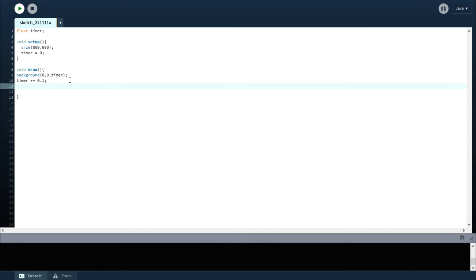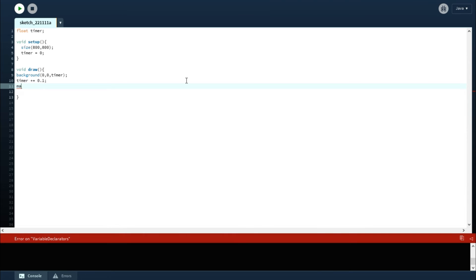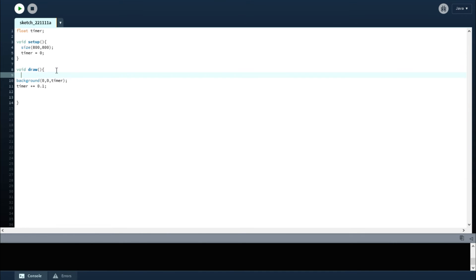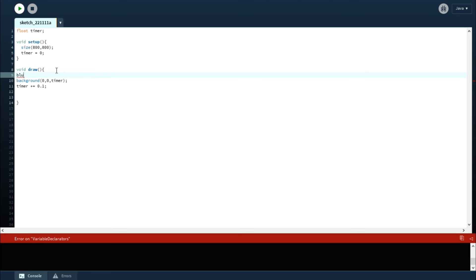And then what you can do is also you can constrain it. So you can do like a map function, right? So you can do map. Let's just say, let's call a new value in this case. So let's do, how about we say C, or for example, this is blue, right? You want to see blue, so we'll call it blue.